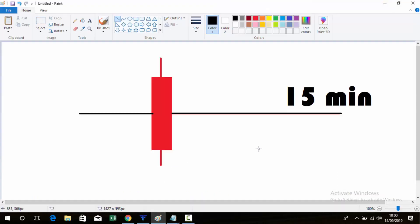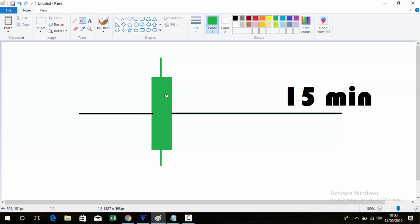First I will explain how this trade strategy works. We are using the 50-minute candlestick for this trading strategy. I will give the level for main stocks. If the 50-minute candle closes below this level, then we can go for sell on the next candle opening.